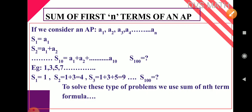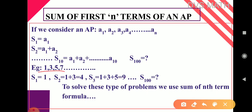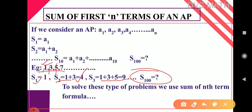Instead of a general case, consider the example 1, 3, 5, 7... If I want S1, it is just 1. S2 is 1 plus 3, which gives 4. S3 is 1 plus 3 plus 5, which gives 9. But if I want S100 for the same sequence, I cannot keep adding term by term — it becomes very lengthy and time-consuming. So to solve these types of problems we use the sum of nth term formula.